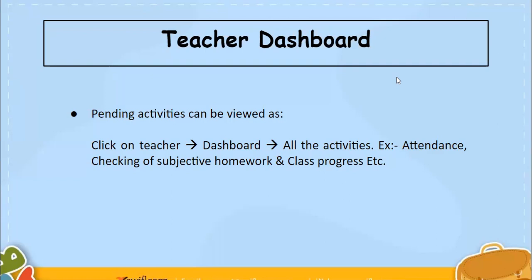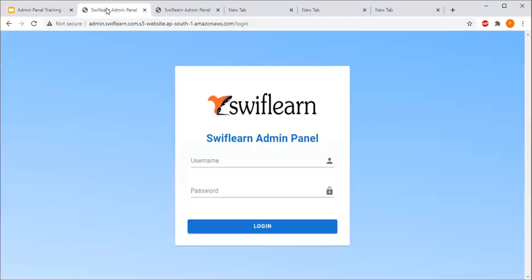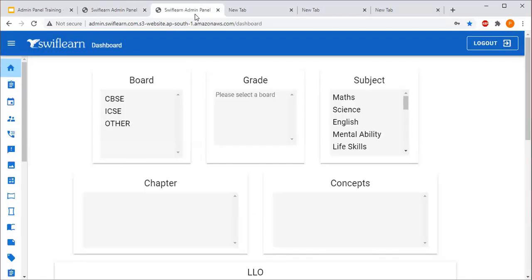Now we will teach you how to open the Teacher Dashboard on the Swiflin admin panel. The teacher has to log in on the Swiflin admin panel using their registered contact number as the username and password. Click on Login, and once you click, the page will open.